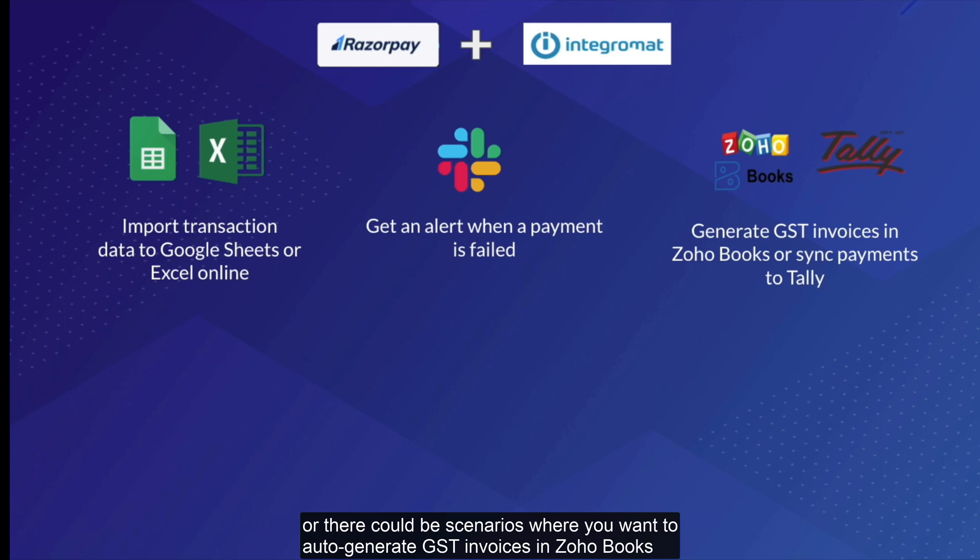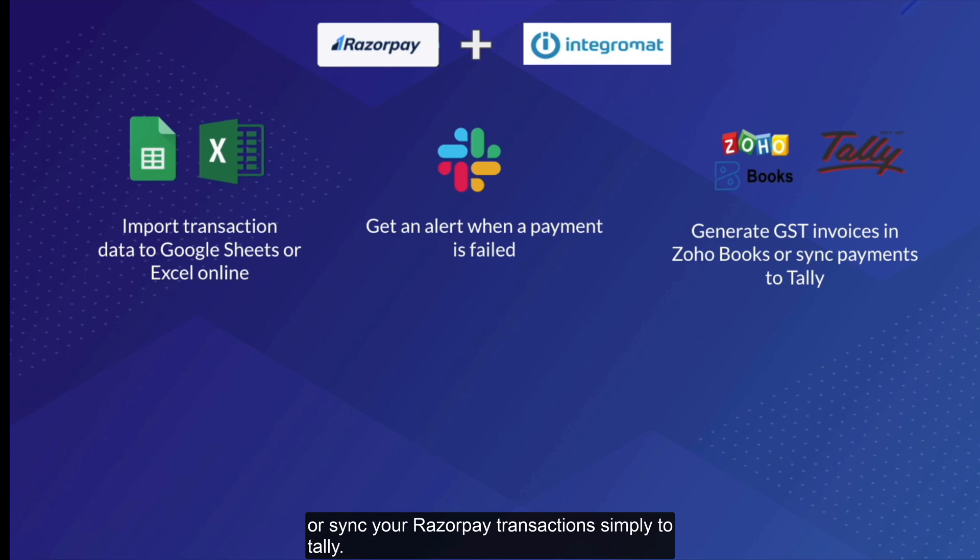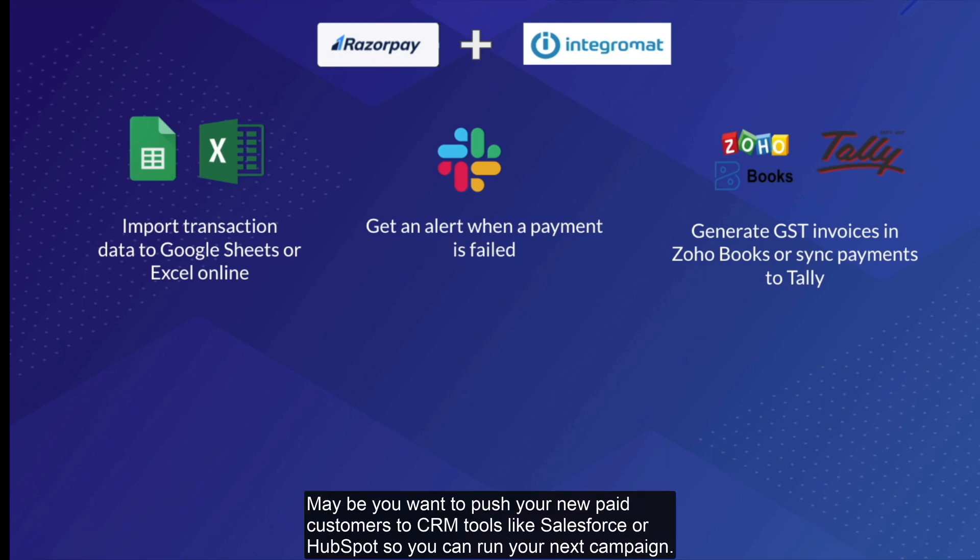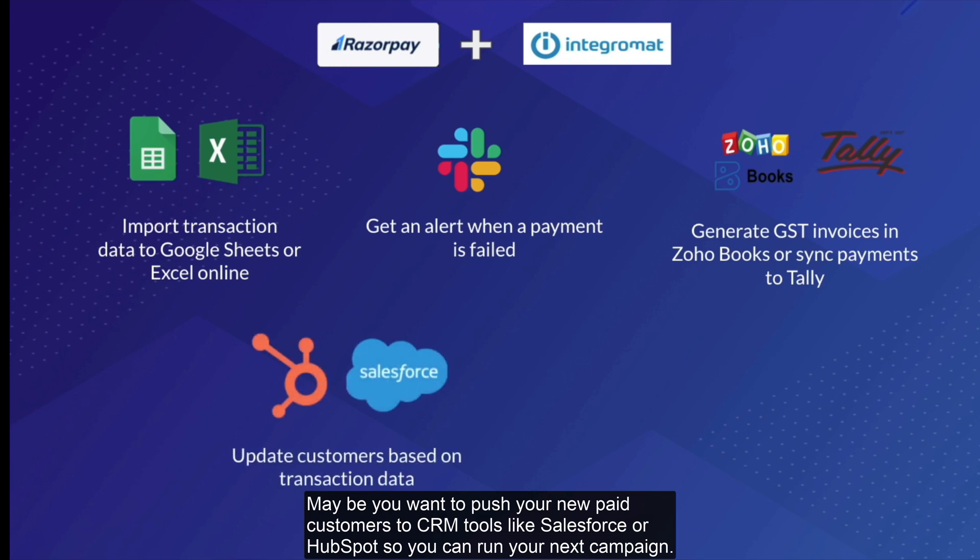Or, there could be scenarios where you want to auto-generate GST invoices in Zoho Books or sync your Razorpay transactions simply to Tally. Maybe you want to push your new paid customers to CRM tools like Salesforce or HubSpot so you can run your next campaign.